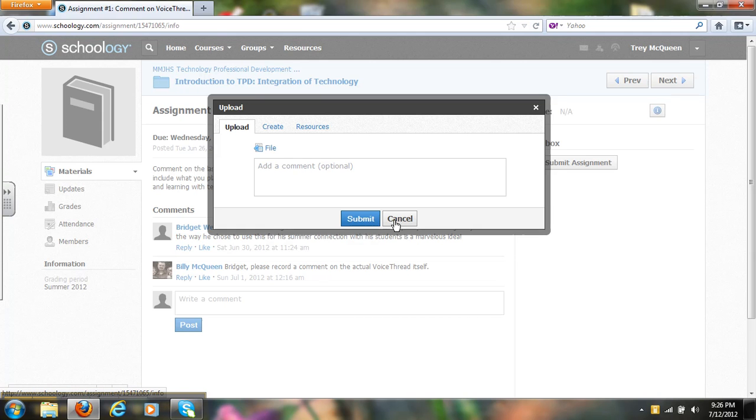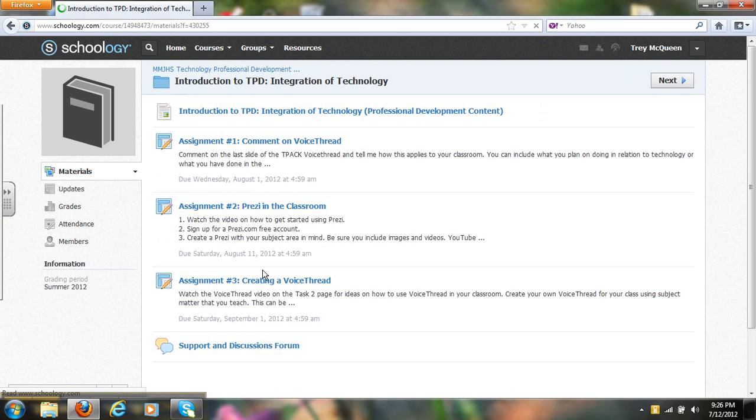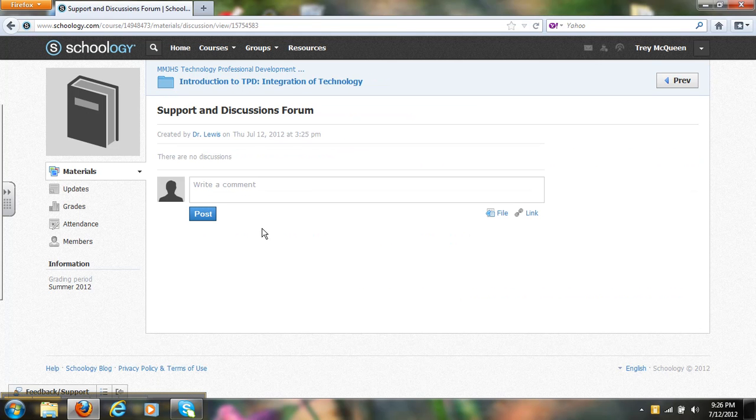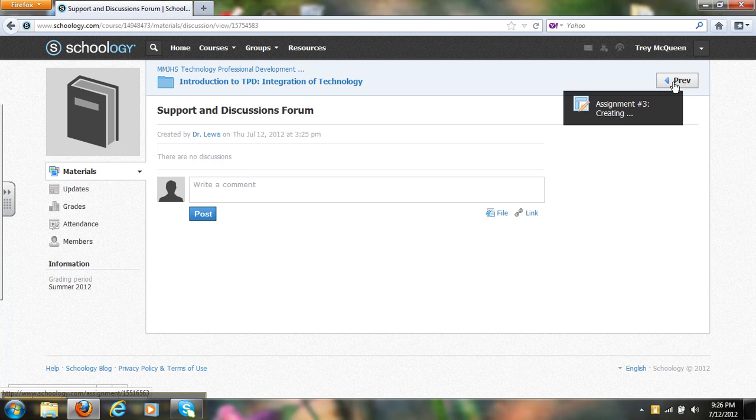Another thing that I want to show you is the place where you can ask questions. Let's go back to the home page here and go down to the support and discussion forum. If you have a question for me, put it here, or you can email it to me. This would probably be the easiest thing for you to do is just put a comment here and I'll get back to that as soon as I can.